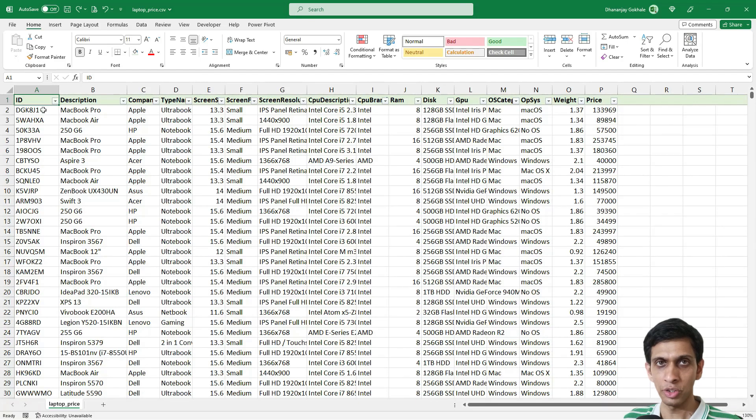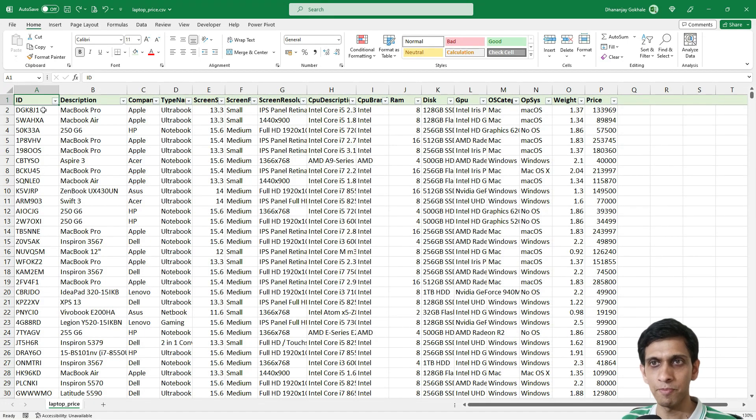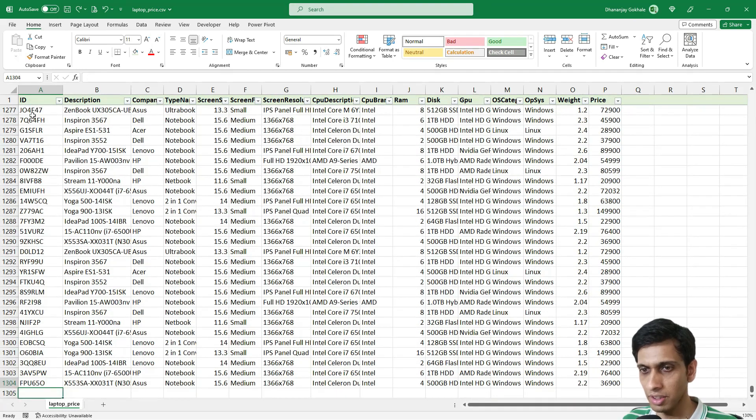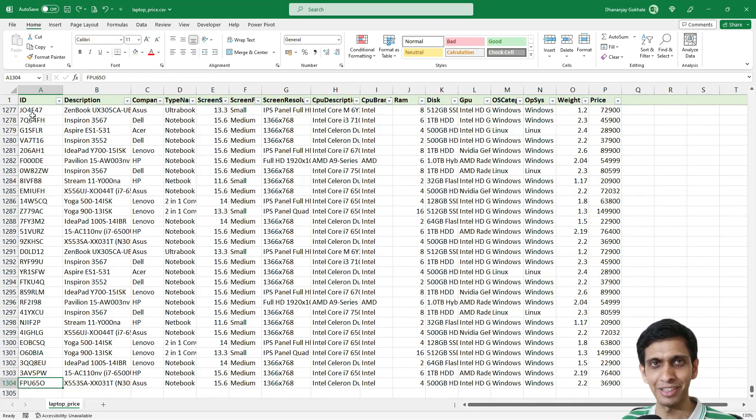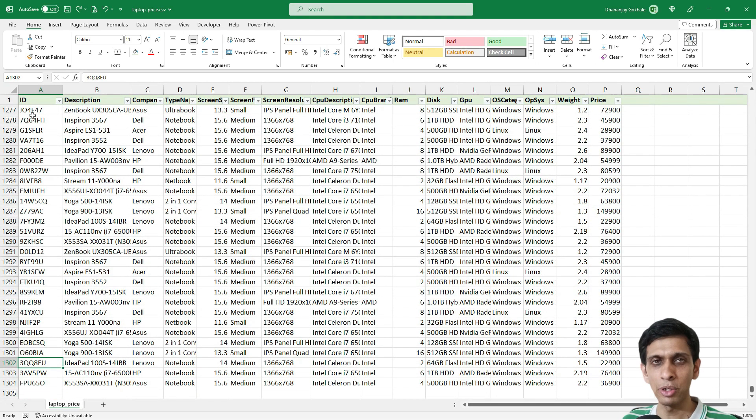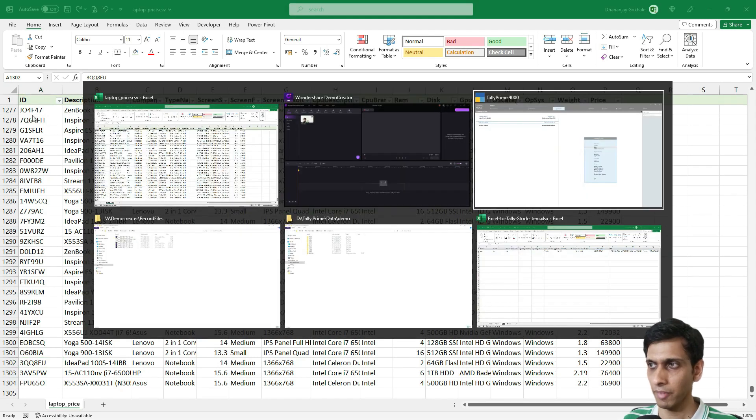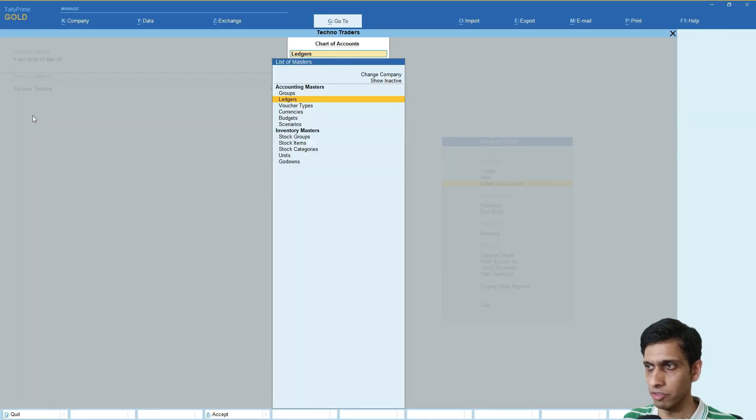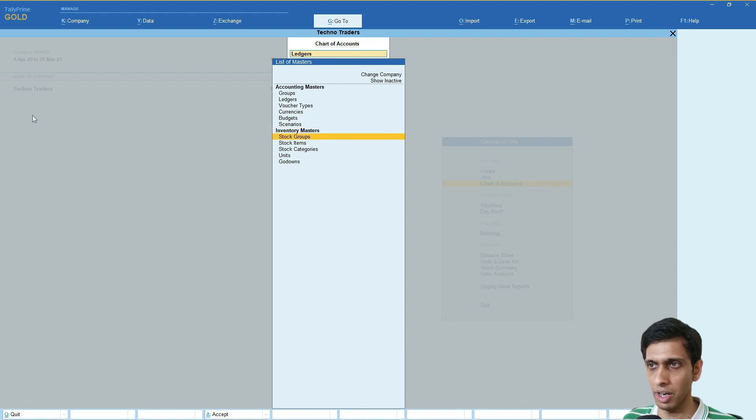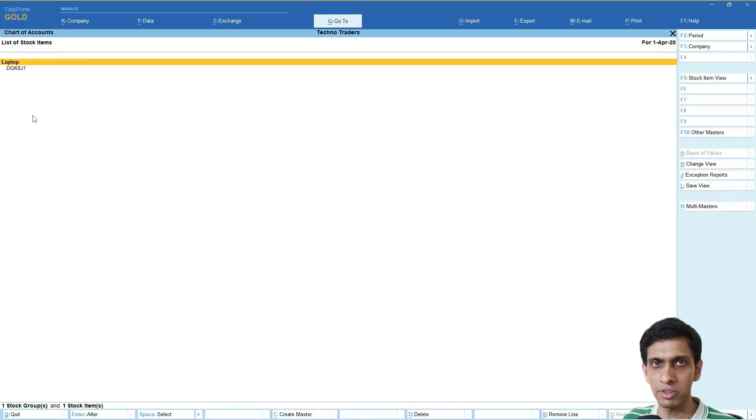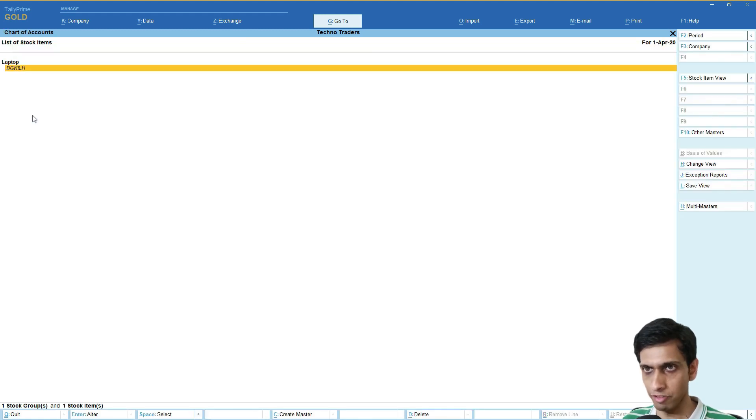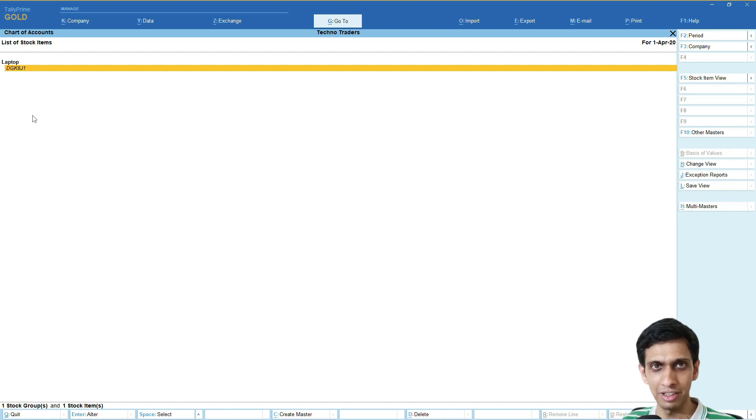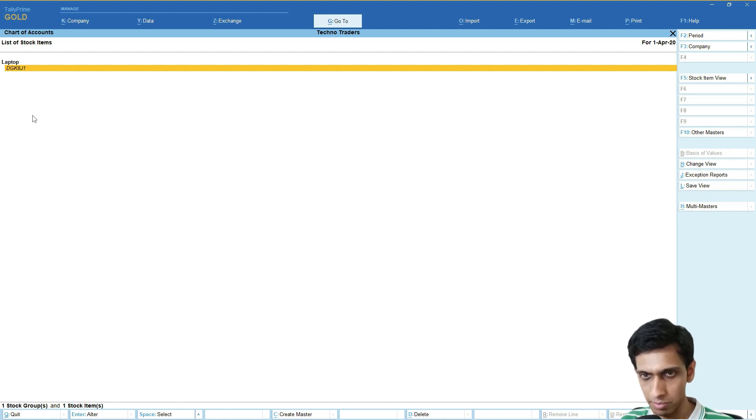As you can see, I have an Excel file with almost 1300 plus items. Let me go to Tally and show you. If I go to Charts of Account and Stock Items, you would find only one stock item being created.